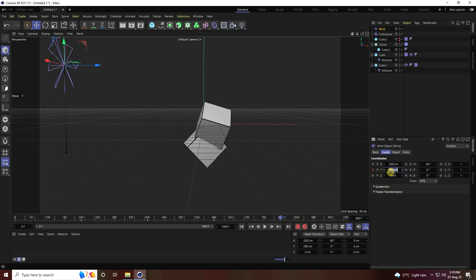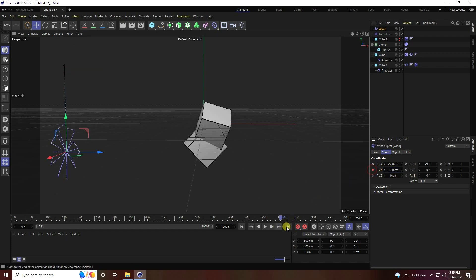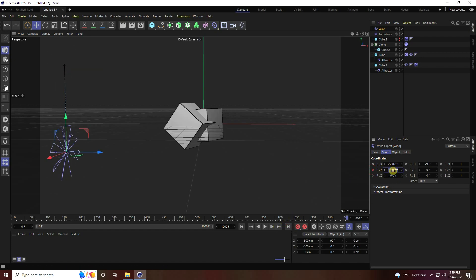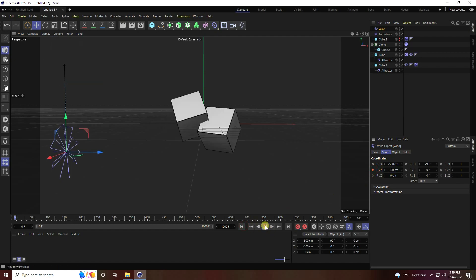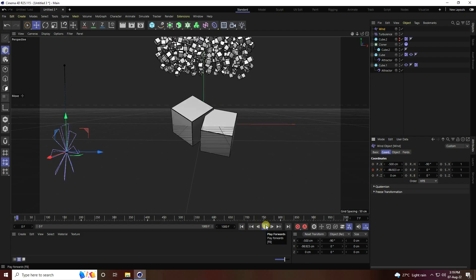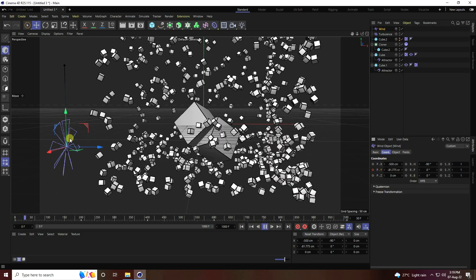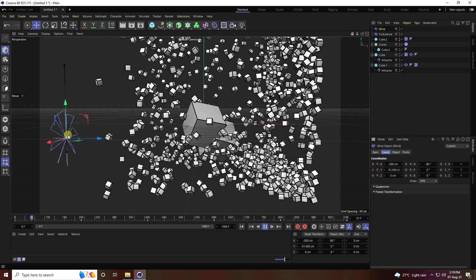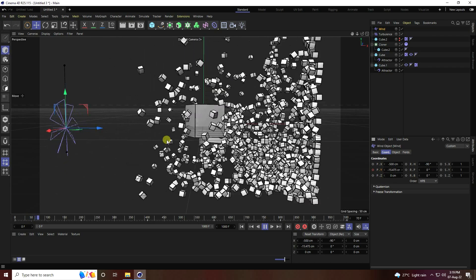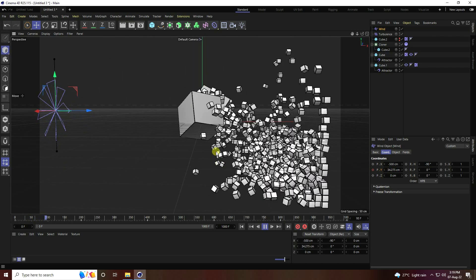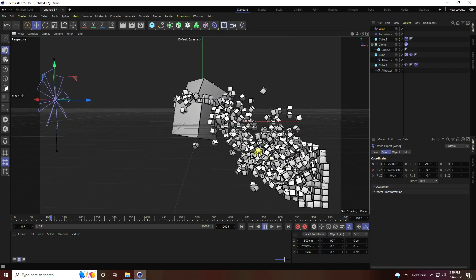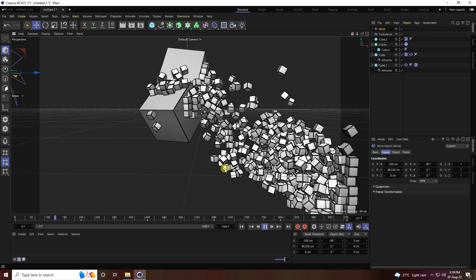Go to frame 1200 and press the animation key. Go back and play — that's my wind moving animation. Really good! That's my beautiful cube effector, a beautiful dynamic effect.